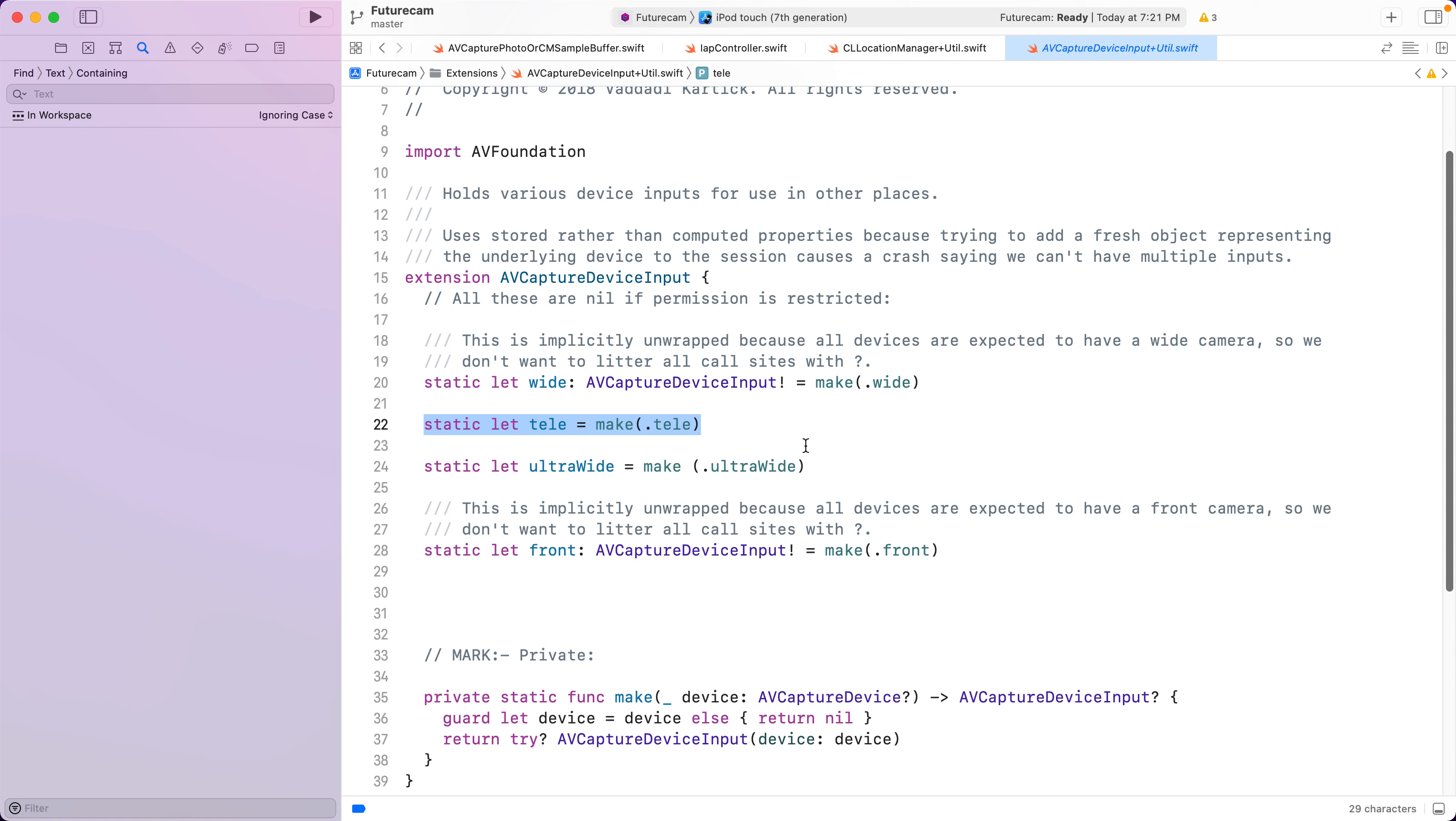Some languages like Haskell make everything lazy by default. So that's even simpler in a way.